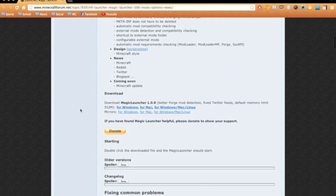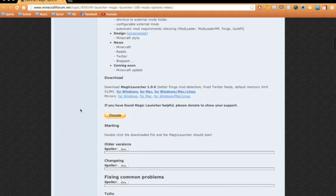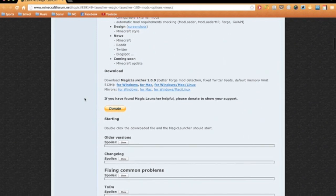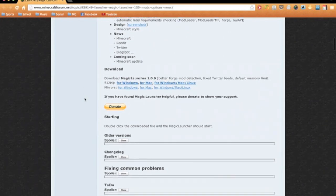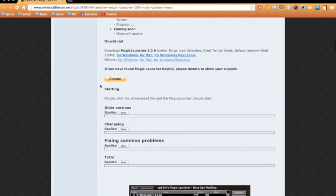The external mods are configurable and there's a shortcut to the external mods folder, which is kind of cool. Not really that useful for people that are beginner mod installers, but that's besides the point. So you're going to go ahead and download Magic Launcher for Windows, Mac or Linux.